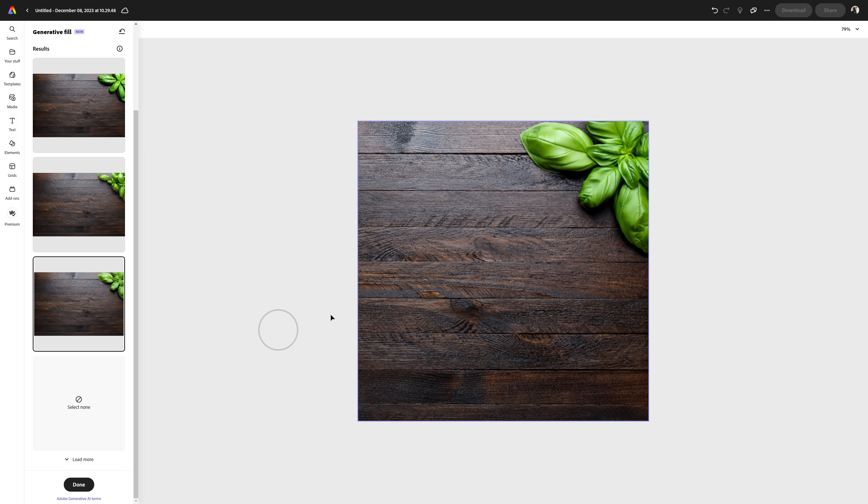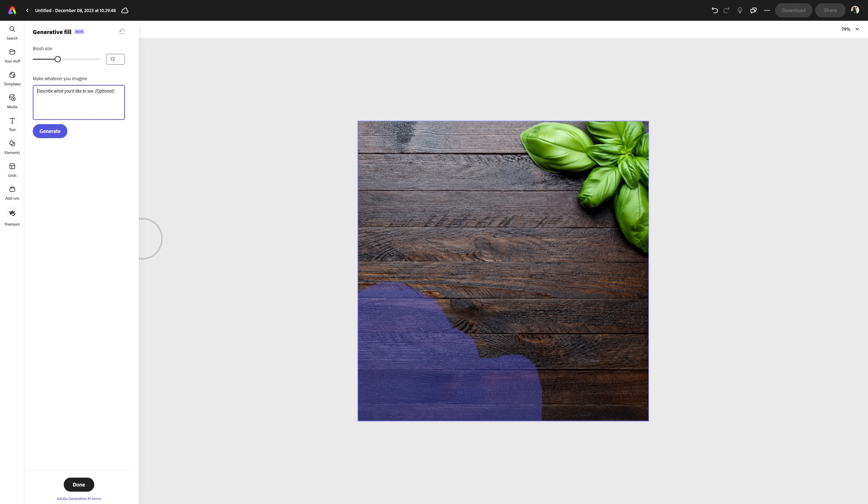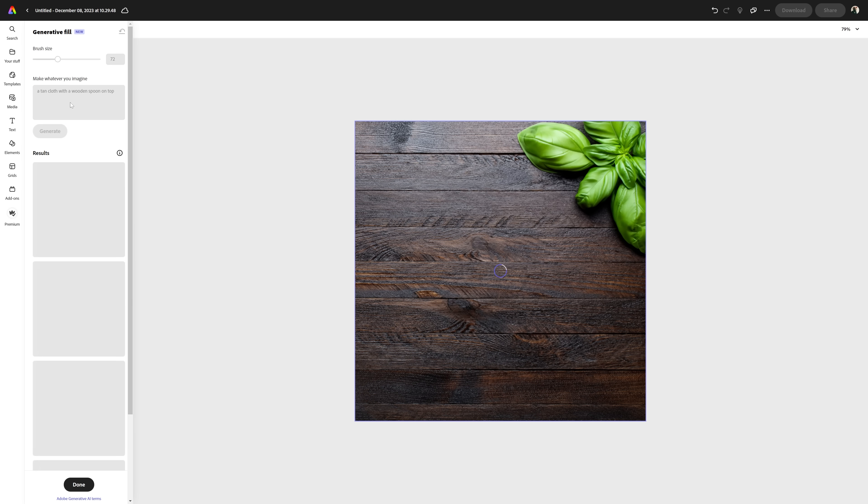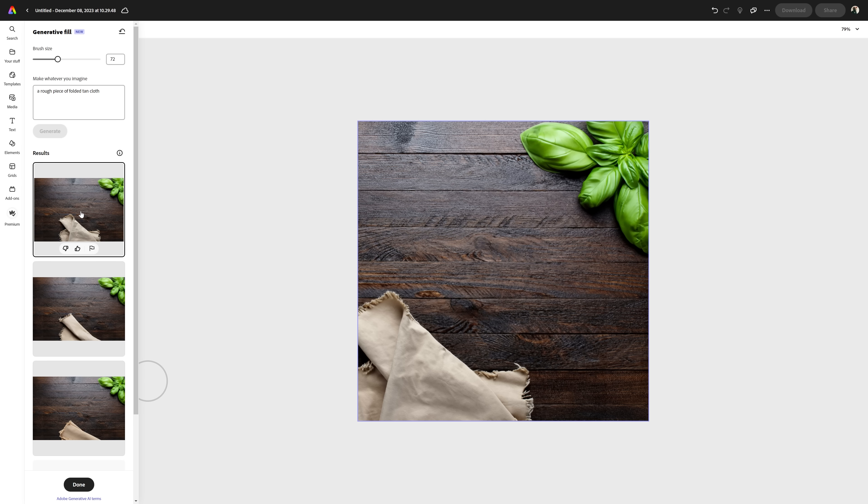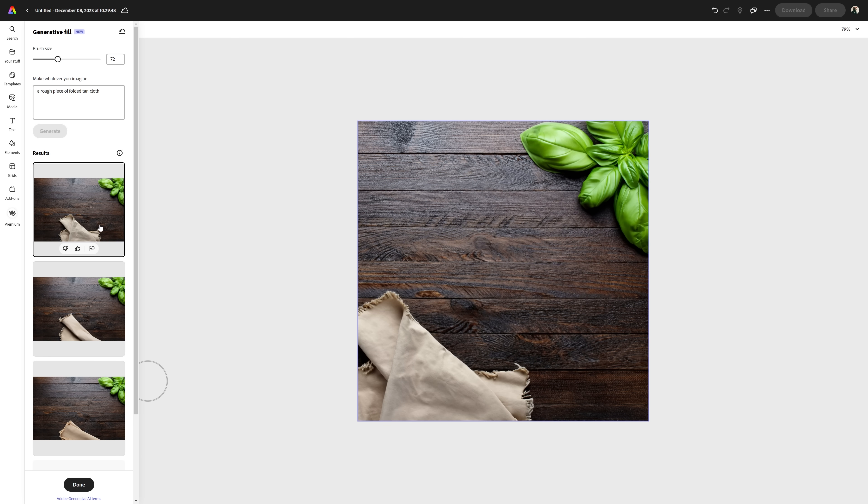Then we can select the area to generate something and type in our prompt. Tip number two is generate one thing at a time whenever you can. Again, the more things you try to generate at once, the more difficult it will be to get a good result. Even though, in theory, you would spend more credits this way, I think in the long run you actually end up saving them. Like, I added these leaves to the corner and now I'm going to add a piece of cloth to the other. And this way I don't need to pray for both generations to look good at the same time.